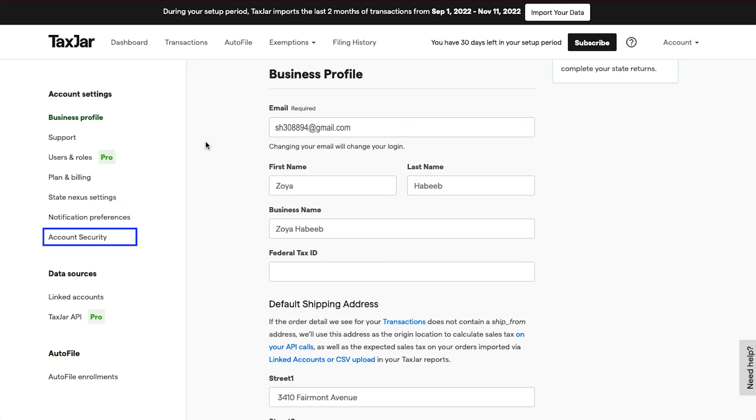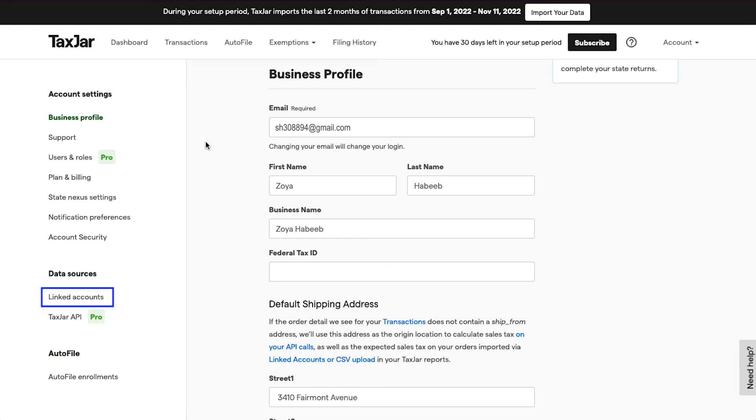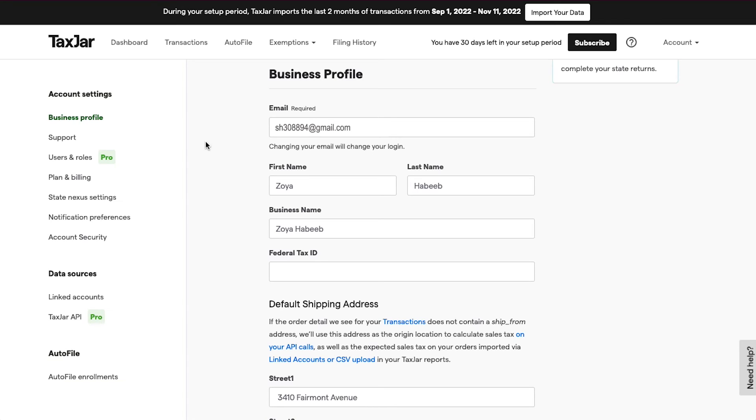Below is the Data Sources section, where there are tabs for Linked Accounts and TaxJar API. Lastly is the AutoFile section, which has only one tab, that is AutoFile Enrollments.